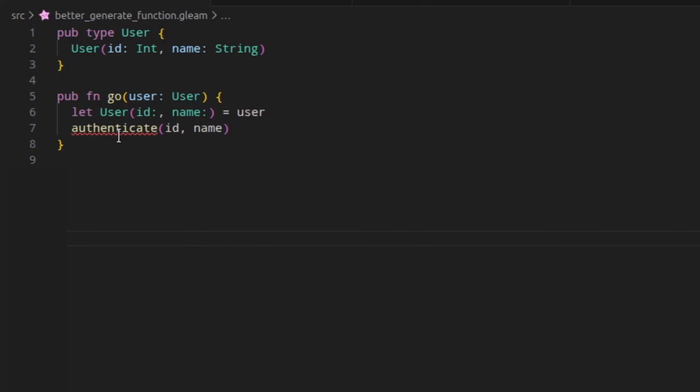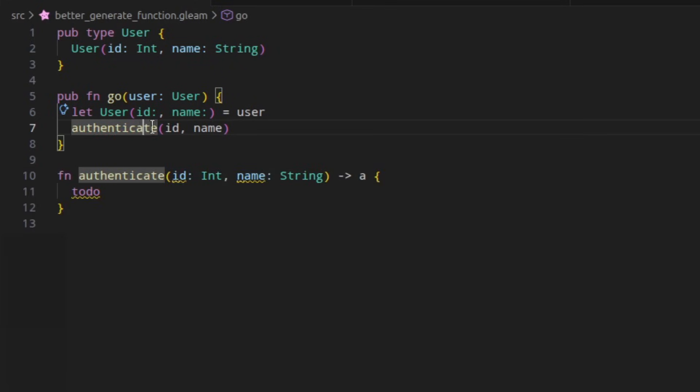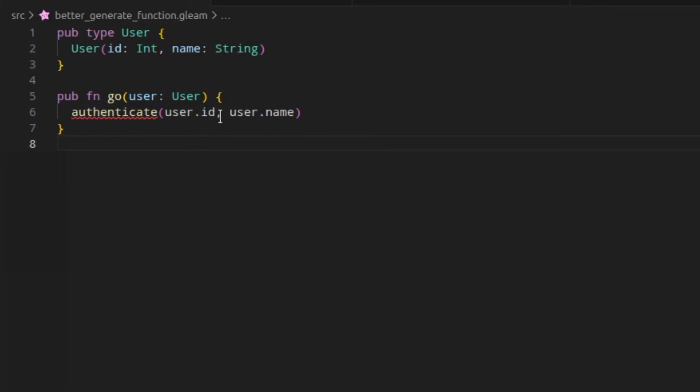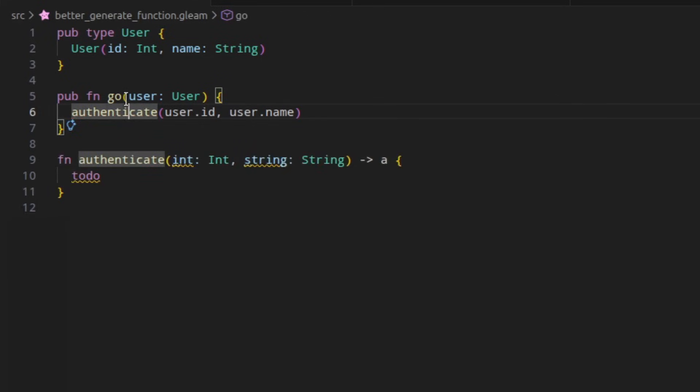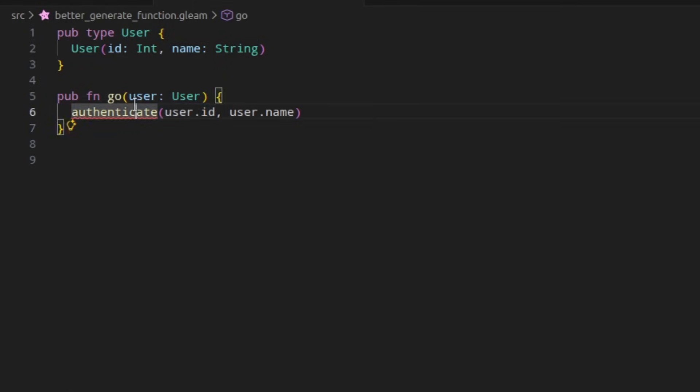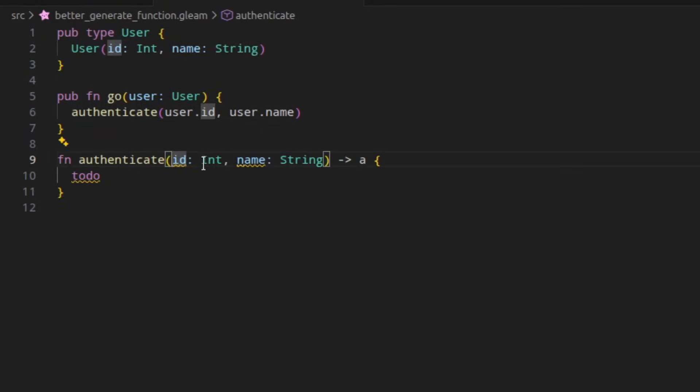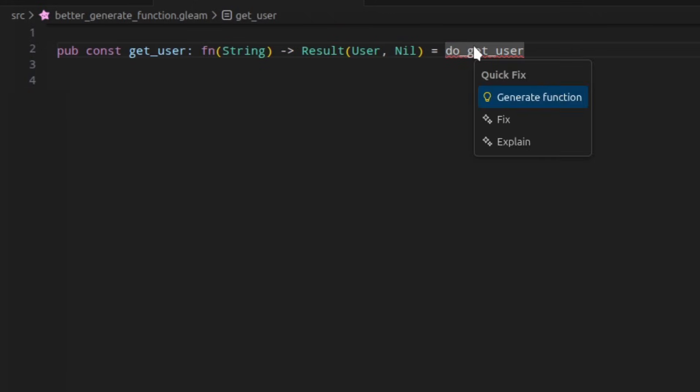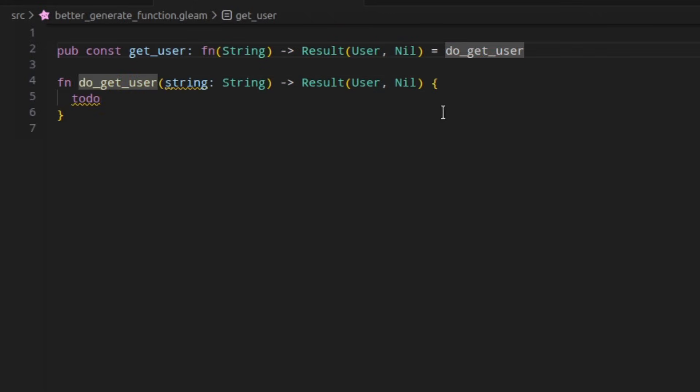The code action to generate a function from a call, if the function doesn't exist, already takes into account if you pass it a variable, it will use that variable as the name. If instead you were to use record access like this, in 1.13, it would just default to the name of the type that it was given. In 1.14, the generate function code action has been improved so now if you use record access, it will use those as the argument names as well. It has also been expanded to work in constants so if you have a constant that references some non-existent function, you can generate it.